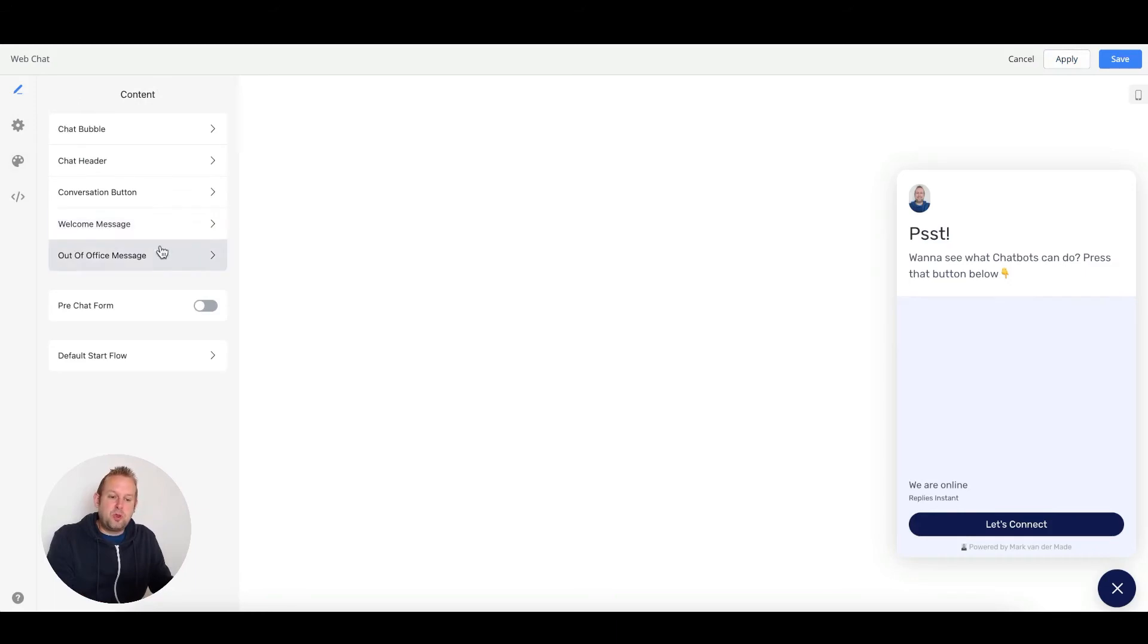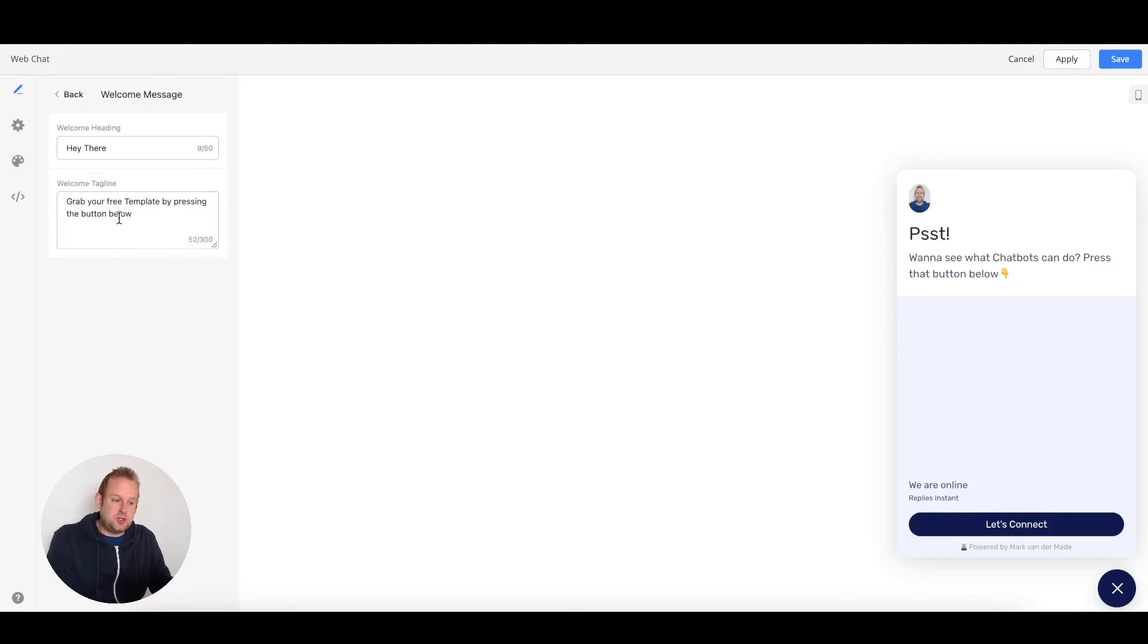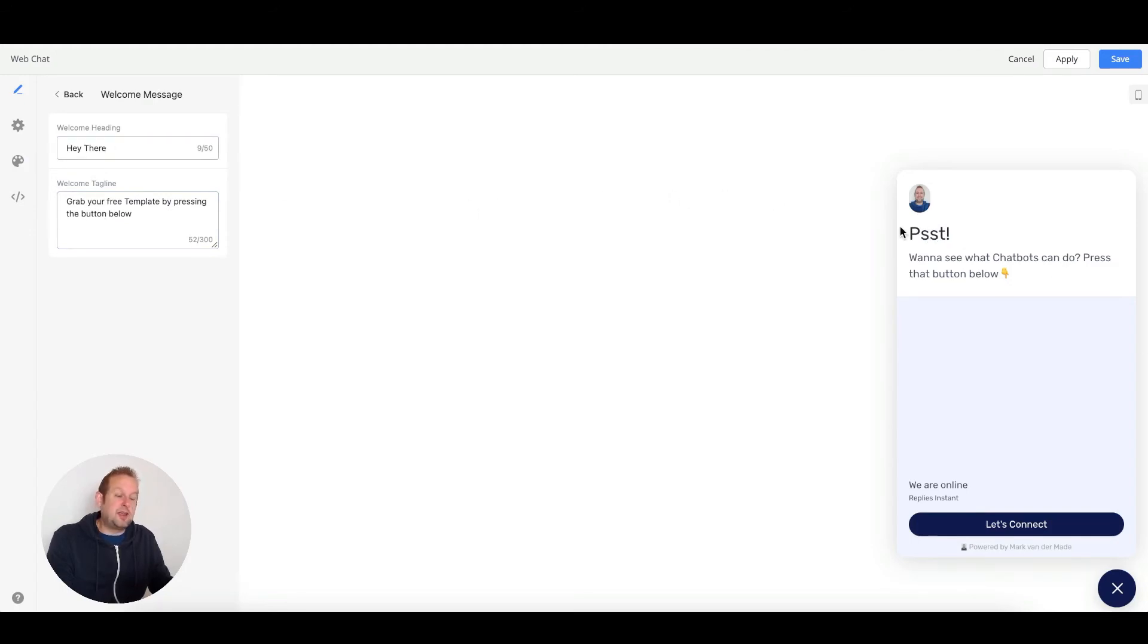If we go back, we'll also be able to set up a welcome message. The welcome message, as you can see here, will be something similar to the right-hand preview.